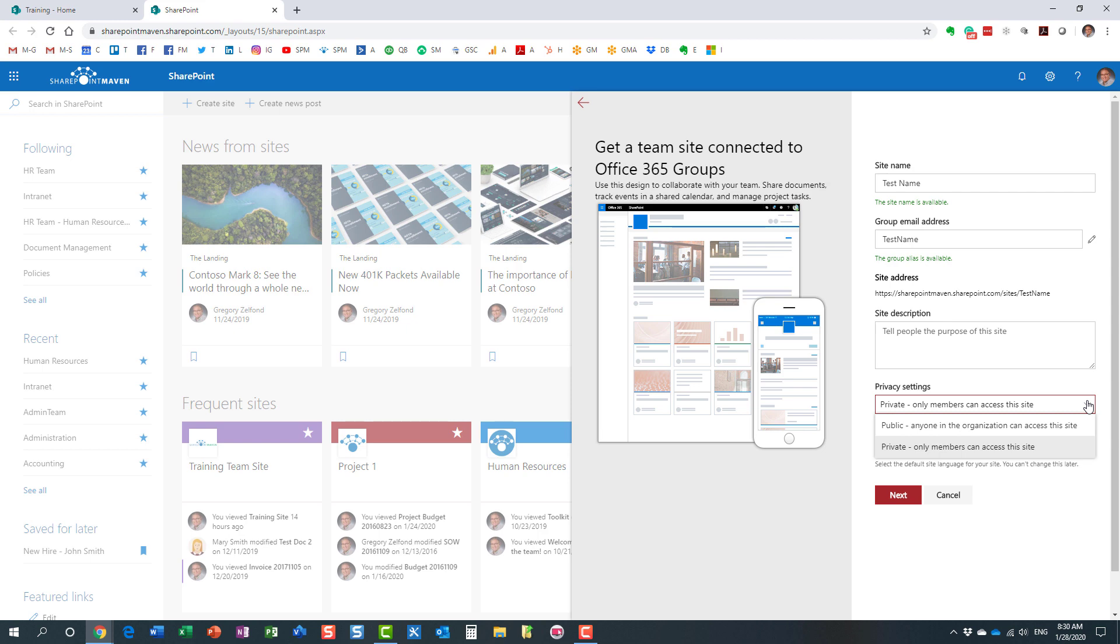When you create a private site, essentially what that means is that I, as a group owner, have to let you in. You cannot just join or see any content on the site or any other applications. You cannot chat with Teams or access the calendar unless I invite you in and make you a member.